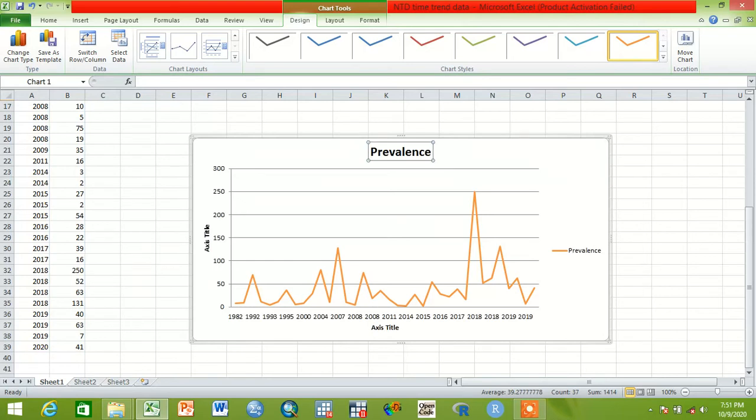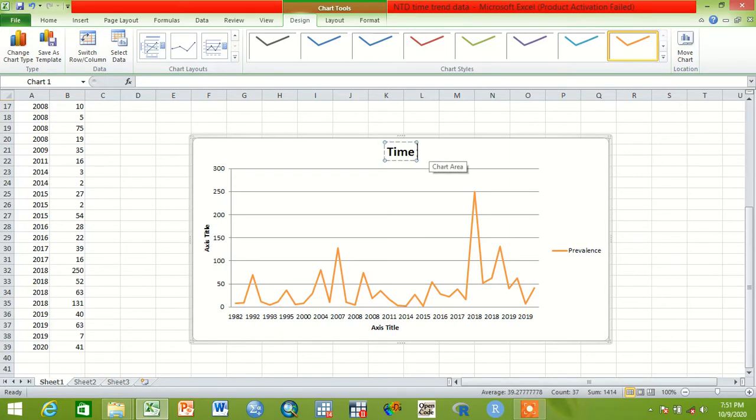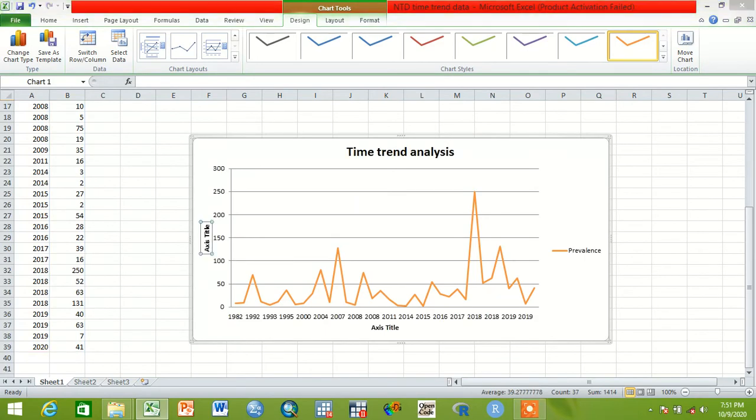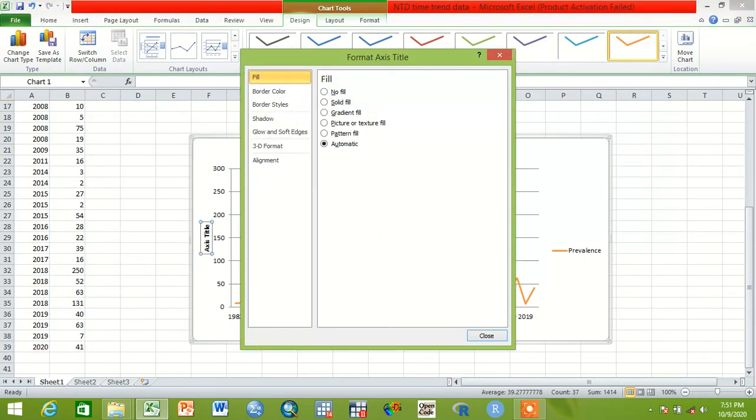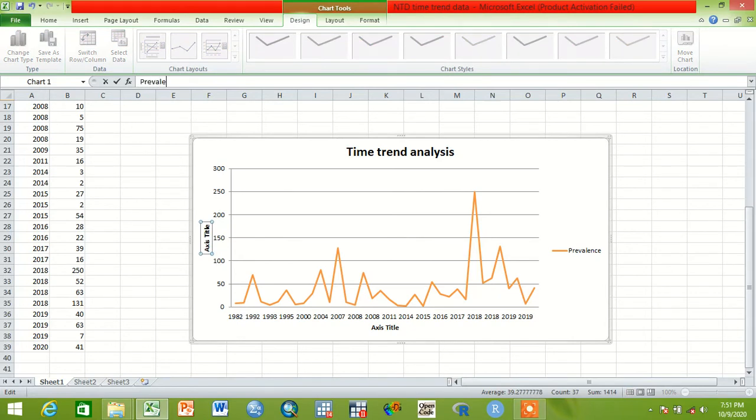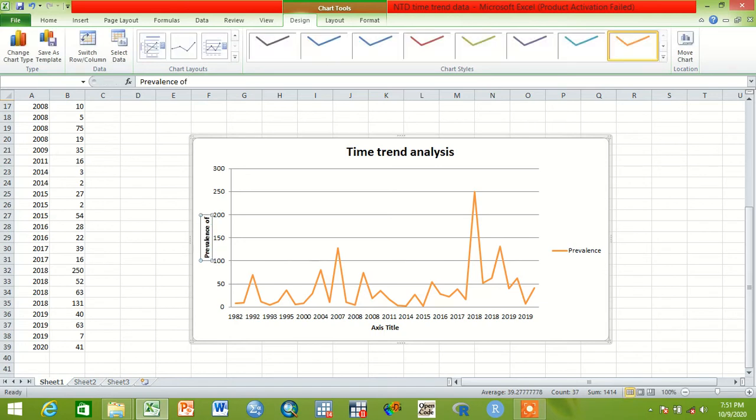We can change the name here. For instance, the prevalence can be changed by saying 'Time Trend Analysis'. Also this axis title we can say 'The Prevalence of Any Occurrence'.